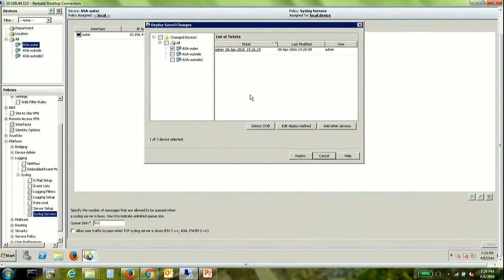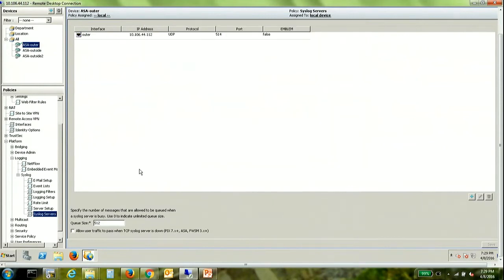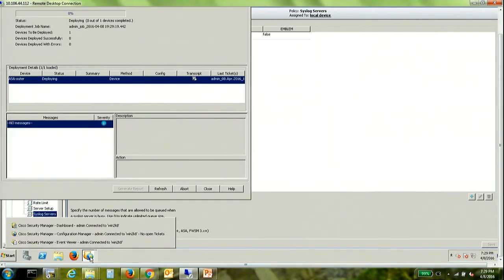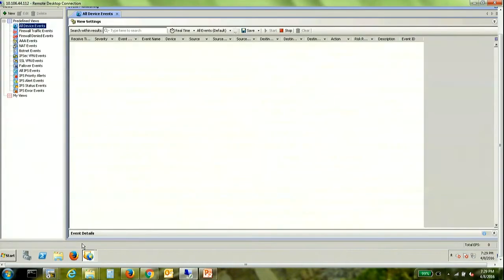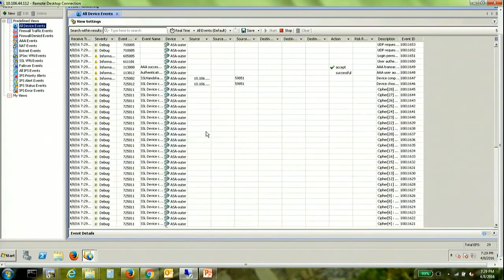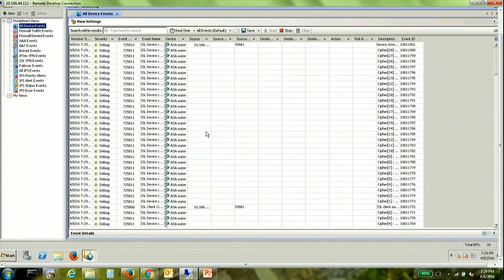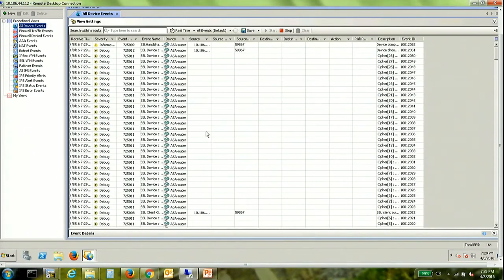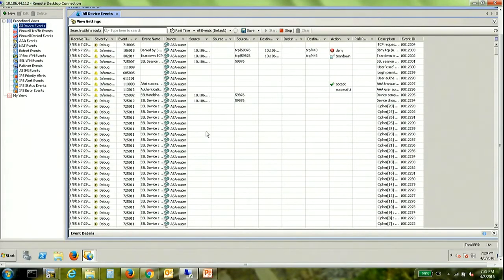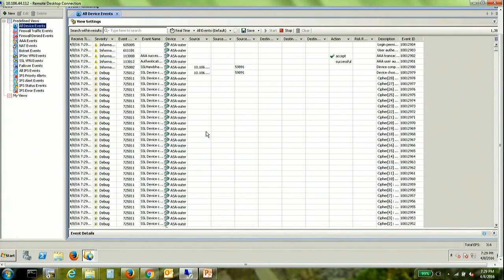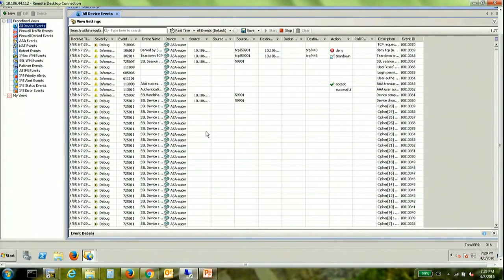Let's go to configuration manager and deploy. Let's see how the event viewer reacts. As you can see now we have successfully started receiving logs from the ASA.